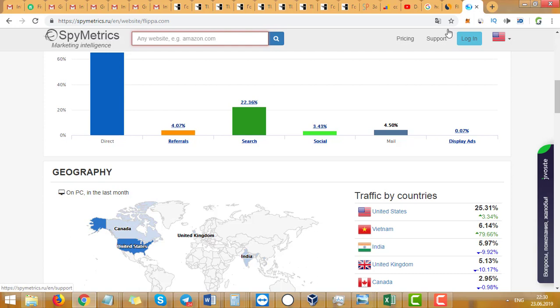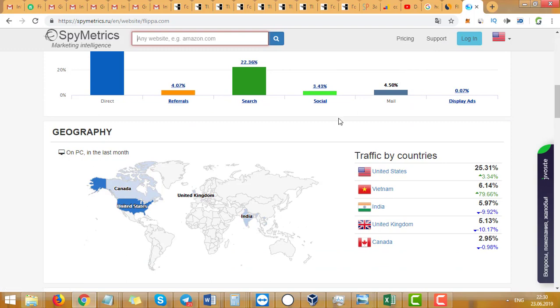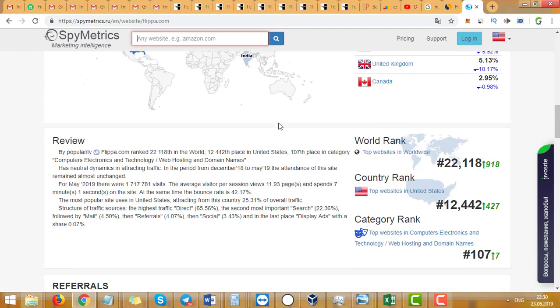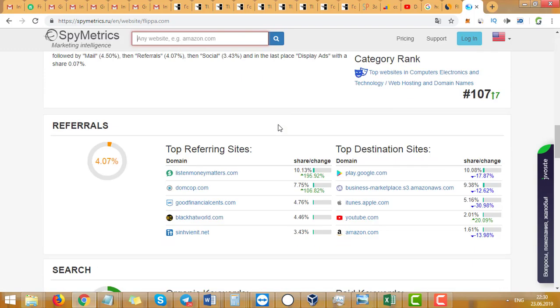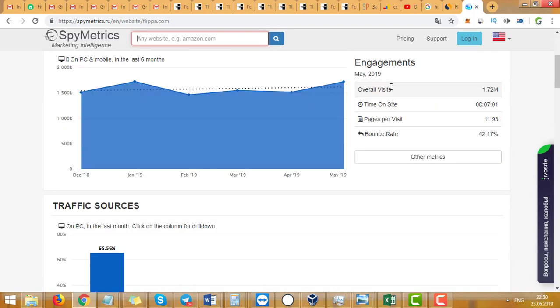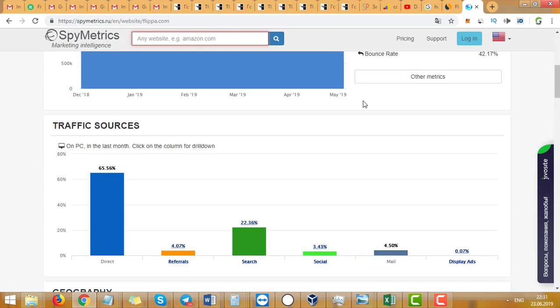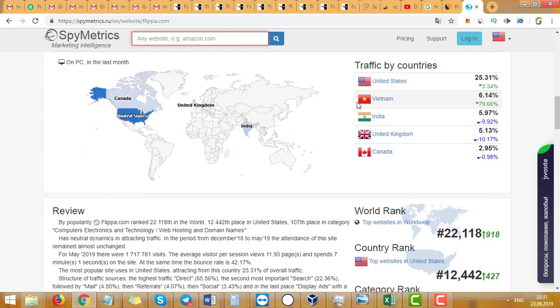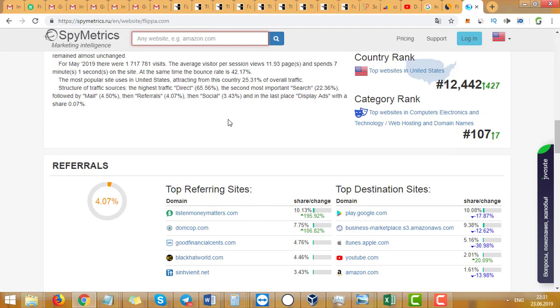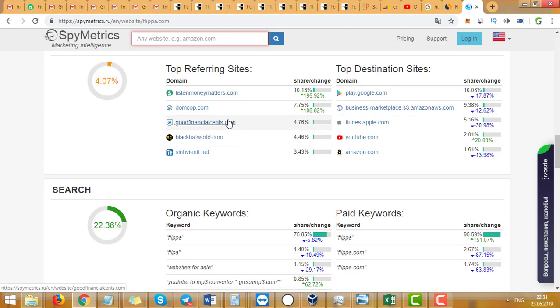...they are usually around the same, so you can trust SpyMetrics too. But you need to think for yourself sometimes, because overall traffic you need to divide by two or by three, depending on the service. But overall, they're very good tools.